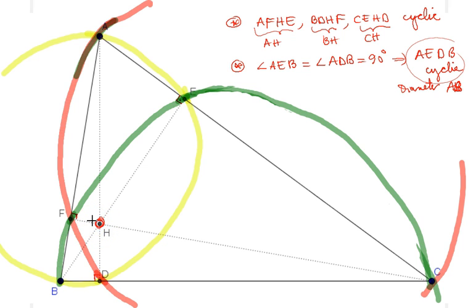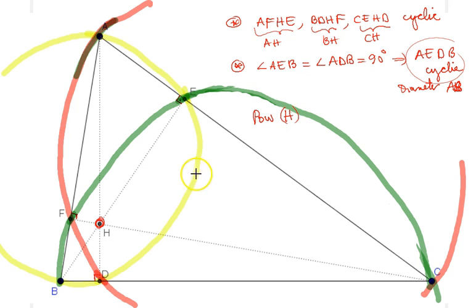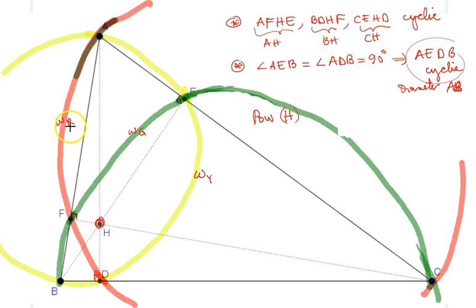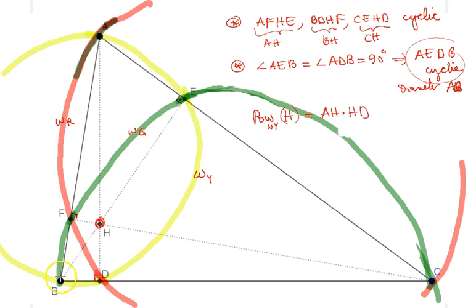Let's compute the power of point H with respect to these circles, which I'll color-code as omega yellow, omega green, and omega red. The power of H with respect to the yellow circle equals AH times HD. But with respect to the same yellow circle, it also equals BH times HE.